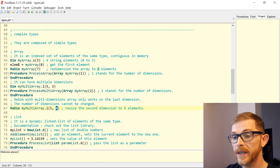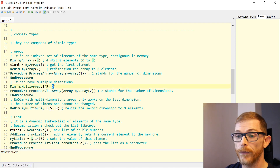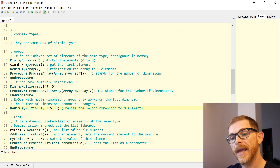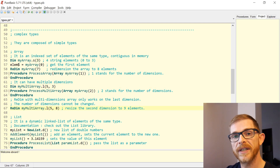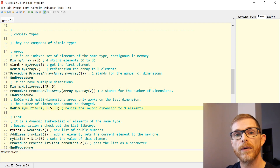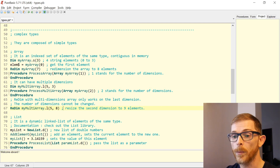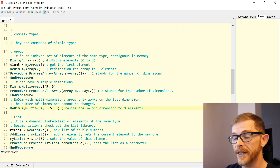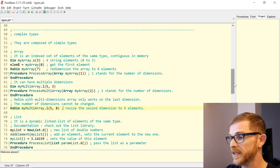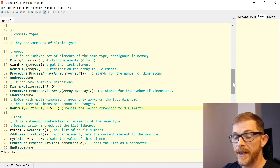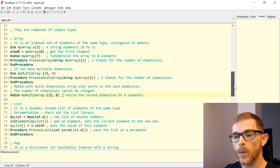It will resize only the second dimension here — from four elements to nine elements. In PureBasic you cannot change the number of dimensions of an array; you have to recreate one and copy the data yourself.